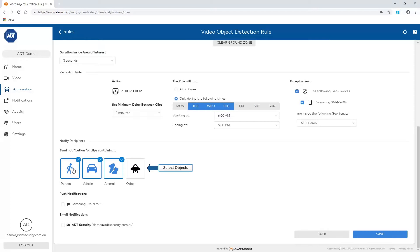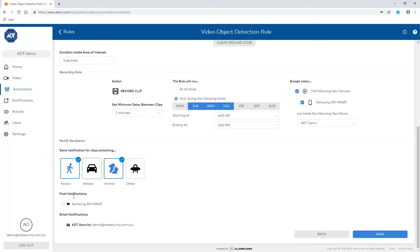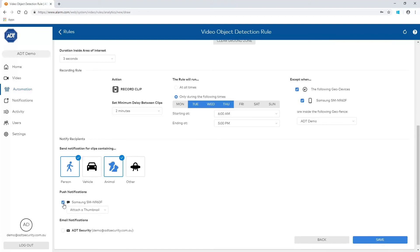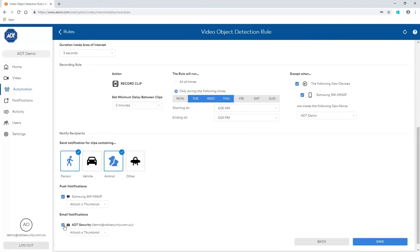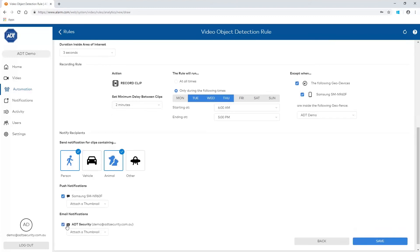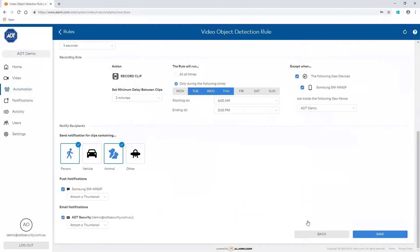You can choose to receive notifications for clips containing specific objects. Now select the recipients of the notification. Click Save to finish the setup.